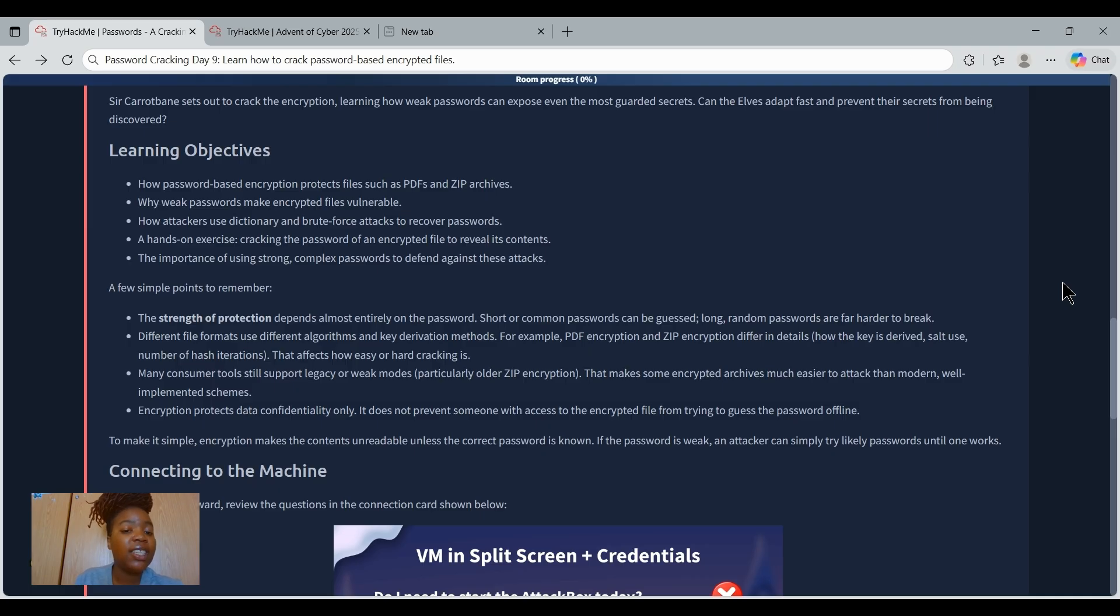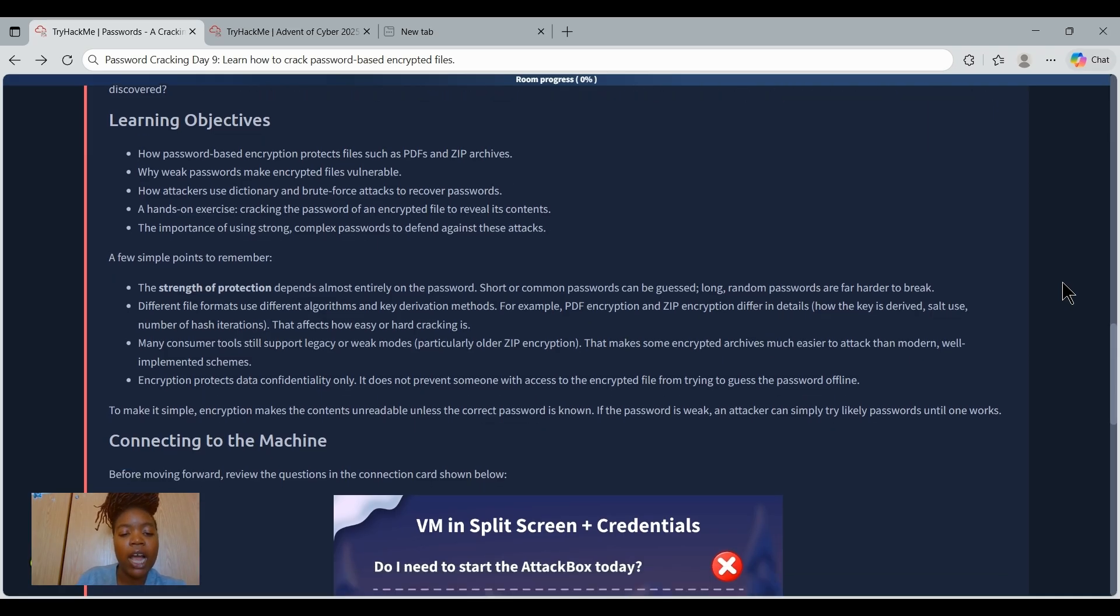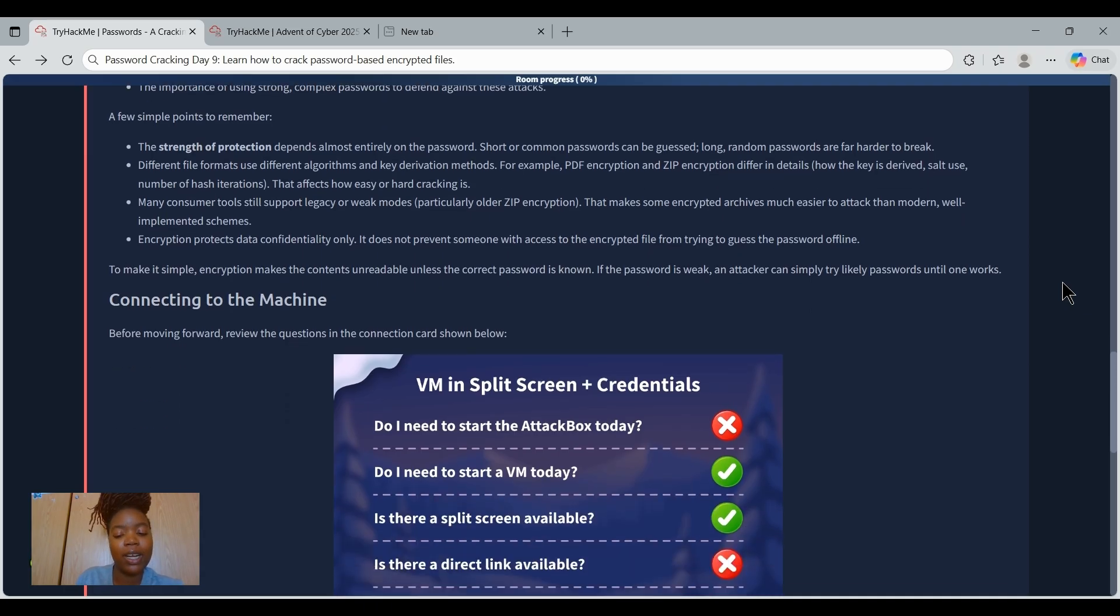and how attackers use dictionary attacks and brute force attacks. There is a hands-on exercise where we will be cracking an encrypted PDF and a zip file. In short, encryption is strong but the password is often the weak link.